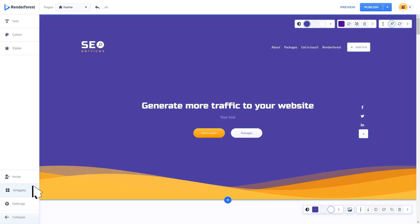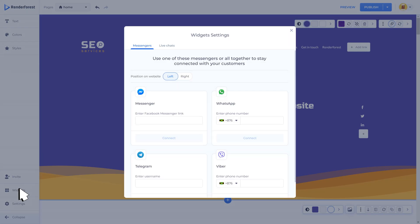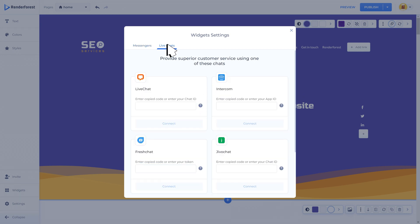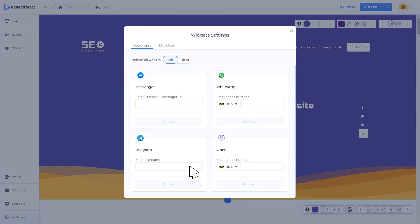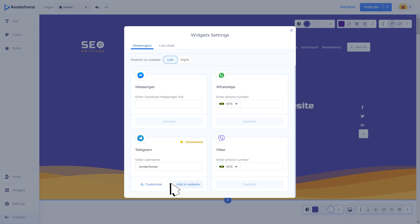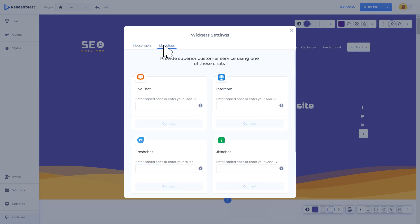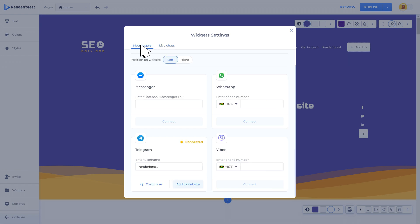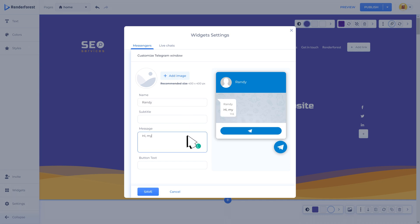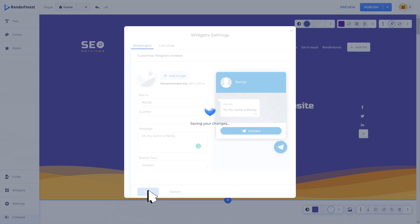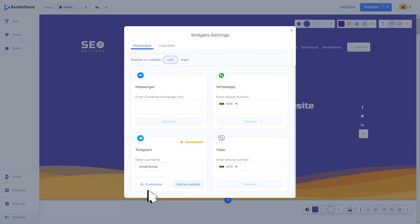The widget section is where you can organize the communication between your users through messengers or live chats. Set the position of the widget on the overall site, connect the messengers with a link, phone number, or username, or integrate one of the live chats with a simple chat ID or token. Once you connect a messenger you will be able to customize the widget window such as adding an image, name, message, and button text. Do not forget to click save to have these changes applied.